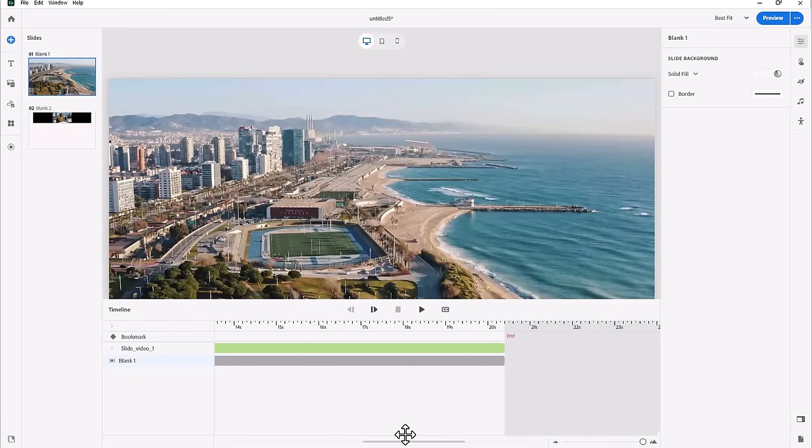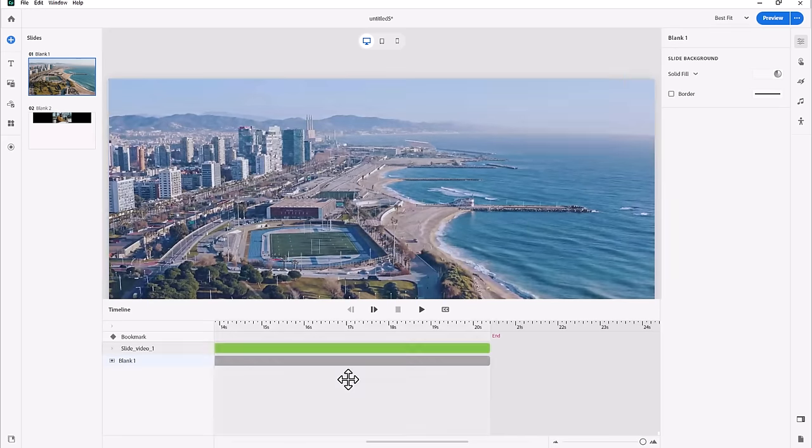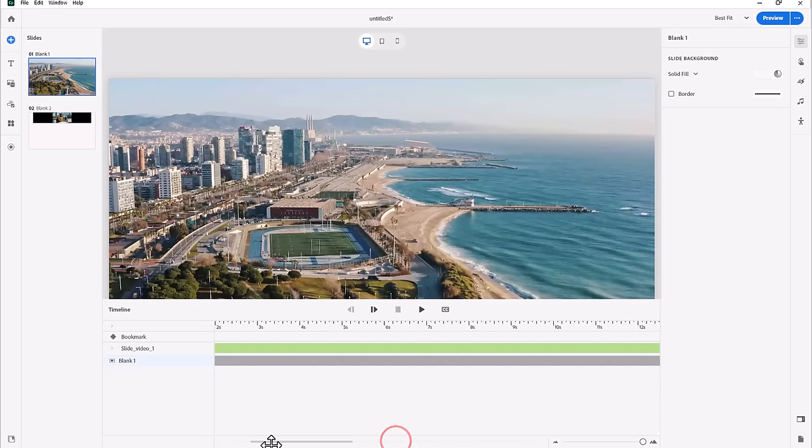So in this case it's a little bit longer than 20 seconds, and therefore my slide is pushed out to be 20 seconds.